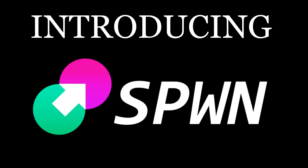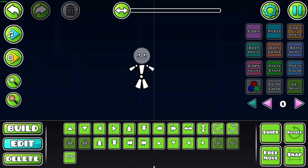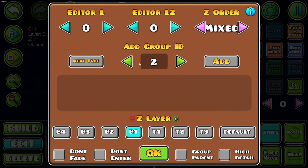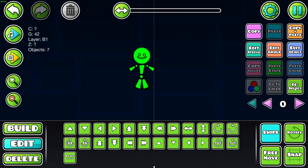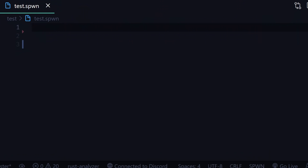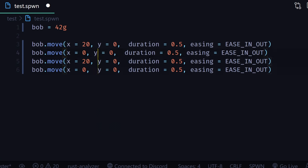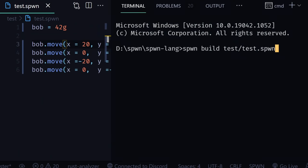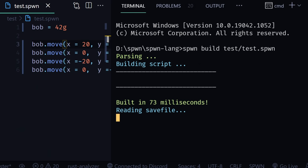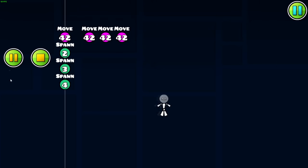Introducing Spawn, a programming language that translates, or compiles, to Geometry Dash Triggers. Here's how it works. Let's say we've made this little guy, and we want him to move around. Normally, we would have to place a bunch of move triggers moving the group ID he's in, but let's use Spawn instead. First, we can give the guy a sensible name, so we don't have to remember the group ID all the time. Then, we can move him around a bit using this move command. If I translate this into triggers, these are the triggers that come out.